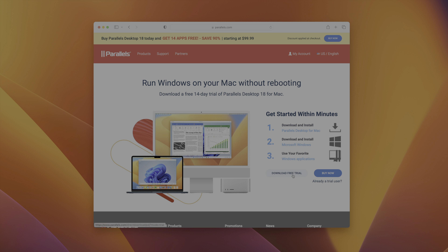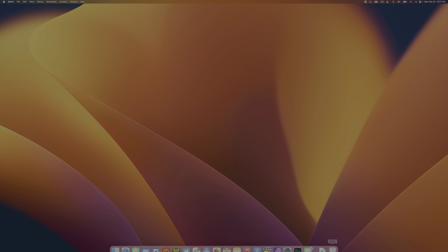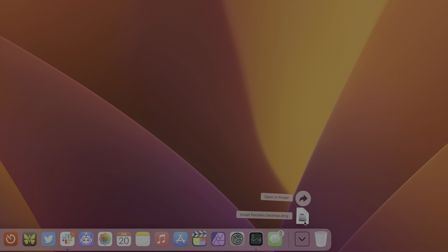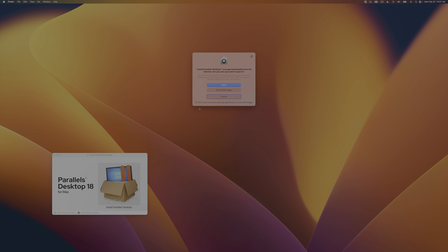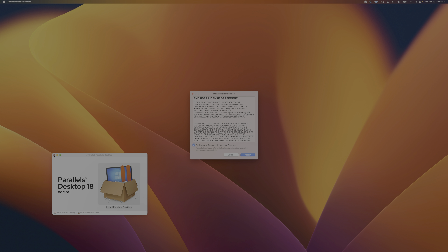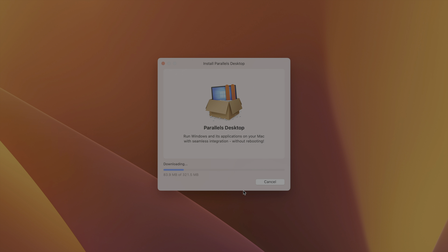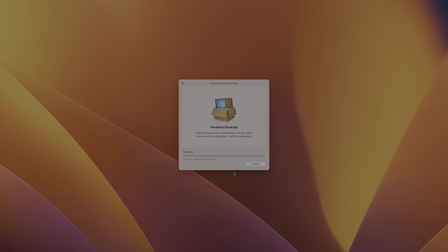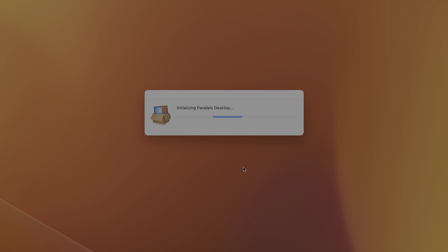Go ahead and click download free trial; that'll download the installer. Once you do that, close your browser, go to your downloads folder, and find the installer — Install Parallels Desktop DMG. Click that to mount it, then double click and click the Open button to open up the installer. The first thing you're gonna see is the end user license agreement. You can uncheck 'participate in customer experience program' and then click Accept, and it will start downloading Parallels Desktop. Put in your administrator password and click OK, and that will initialize Parallels Desktop. I've sped up a lot of the downloads and installation process throughout this tutorial to make the best use of your time.